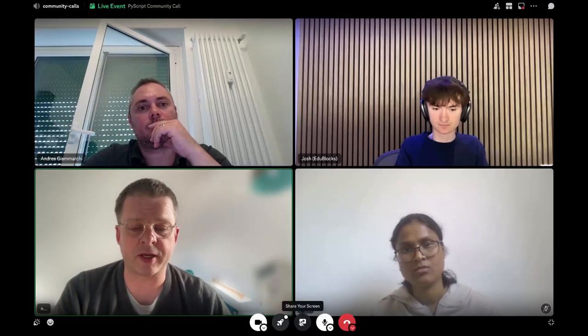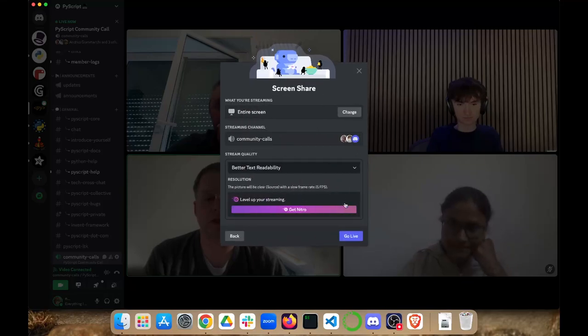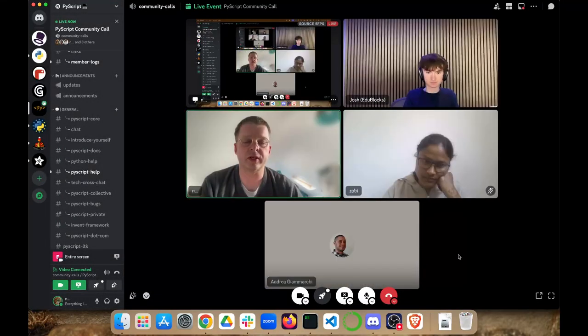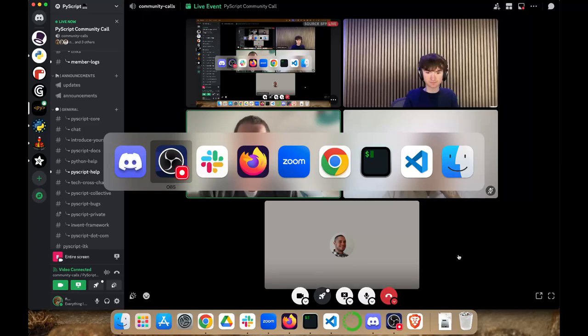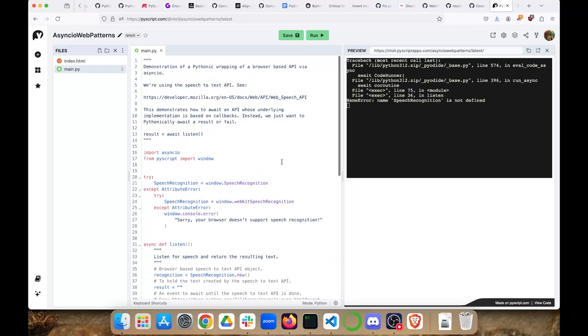We have three agenda items today. I have one, Andrea has one, and then I have another one. The first one I'm going to talk about is MicroPython top-level awaits. Let me share my screen so you can see some PyScript code.